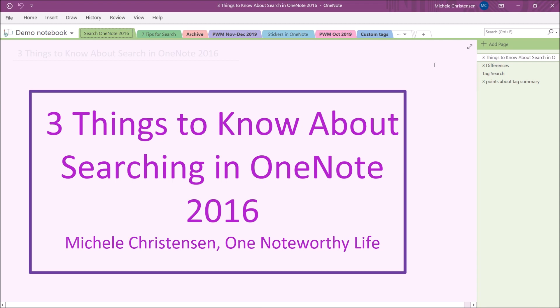The last video I did, which is linked in the description, was all about using the search function in the newer version of OneNote, which is called OneNote for Windows 10. This video picks up where that one left off and goes into the things that are different about using search in OneNote 2016.